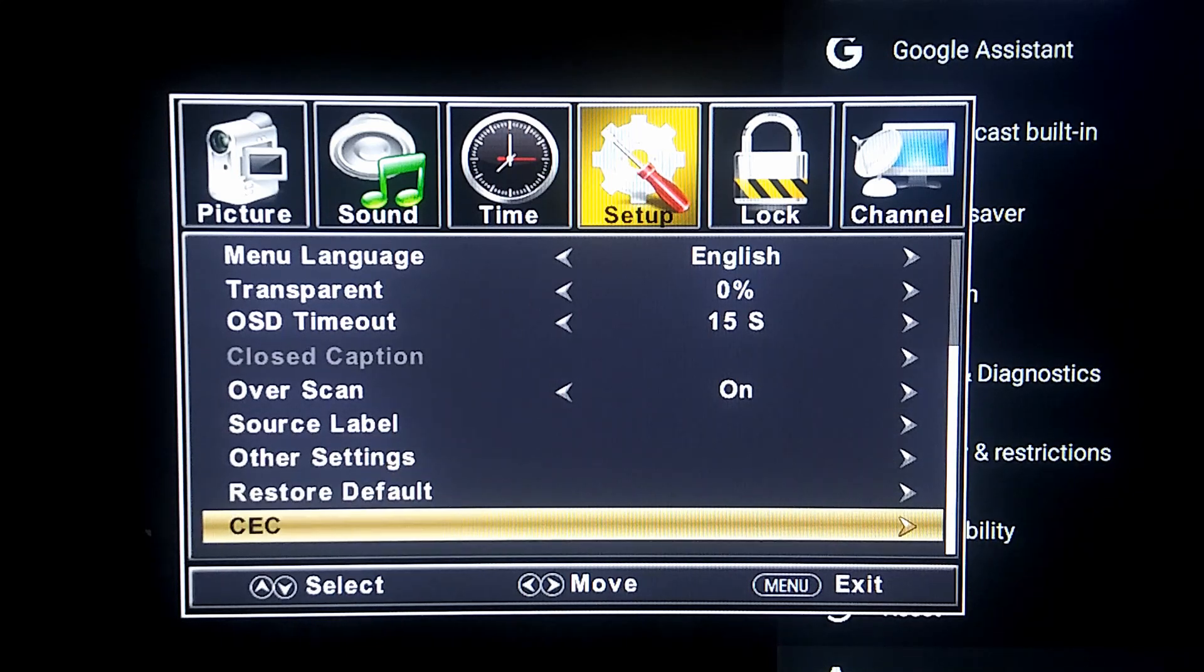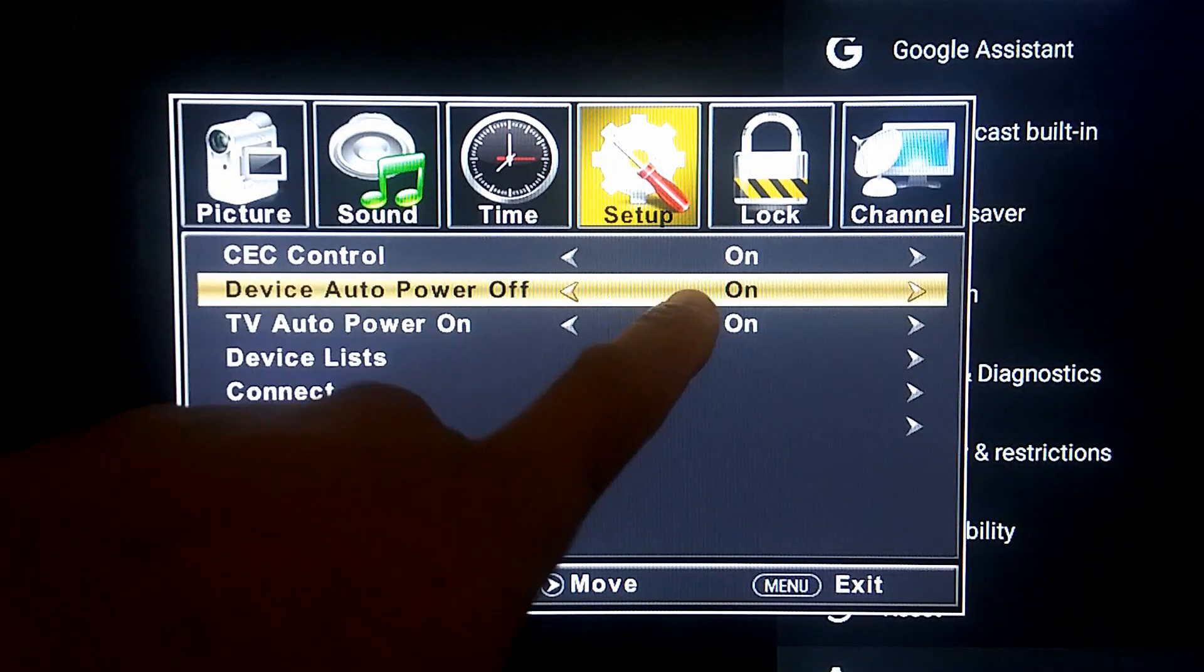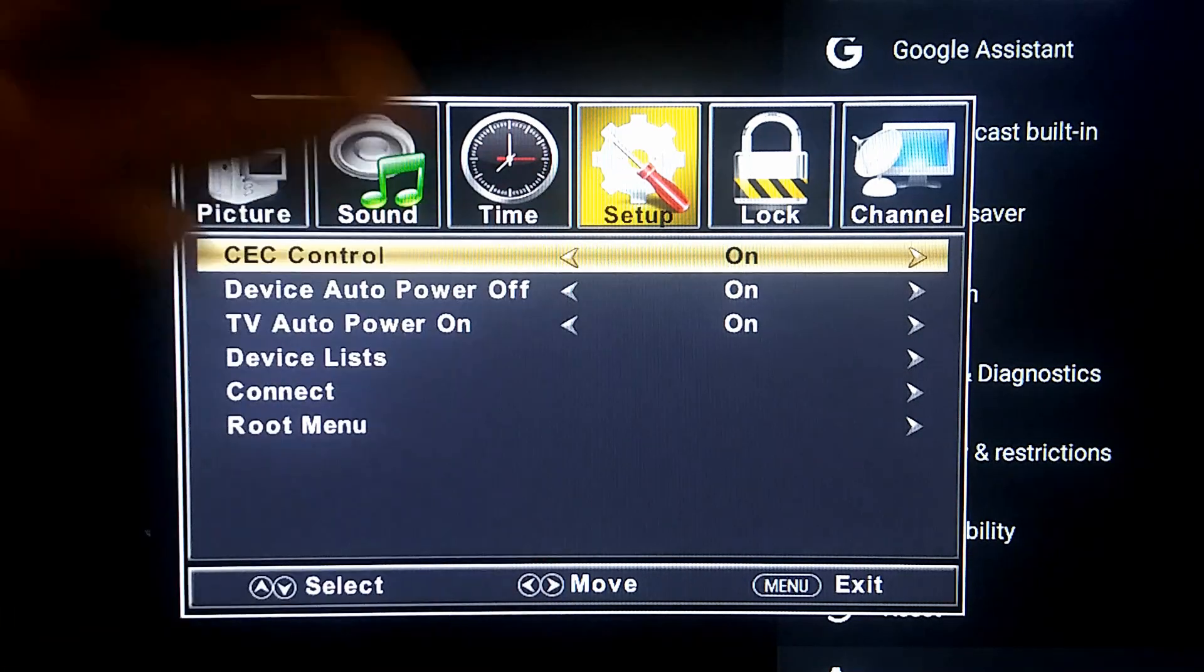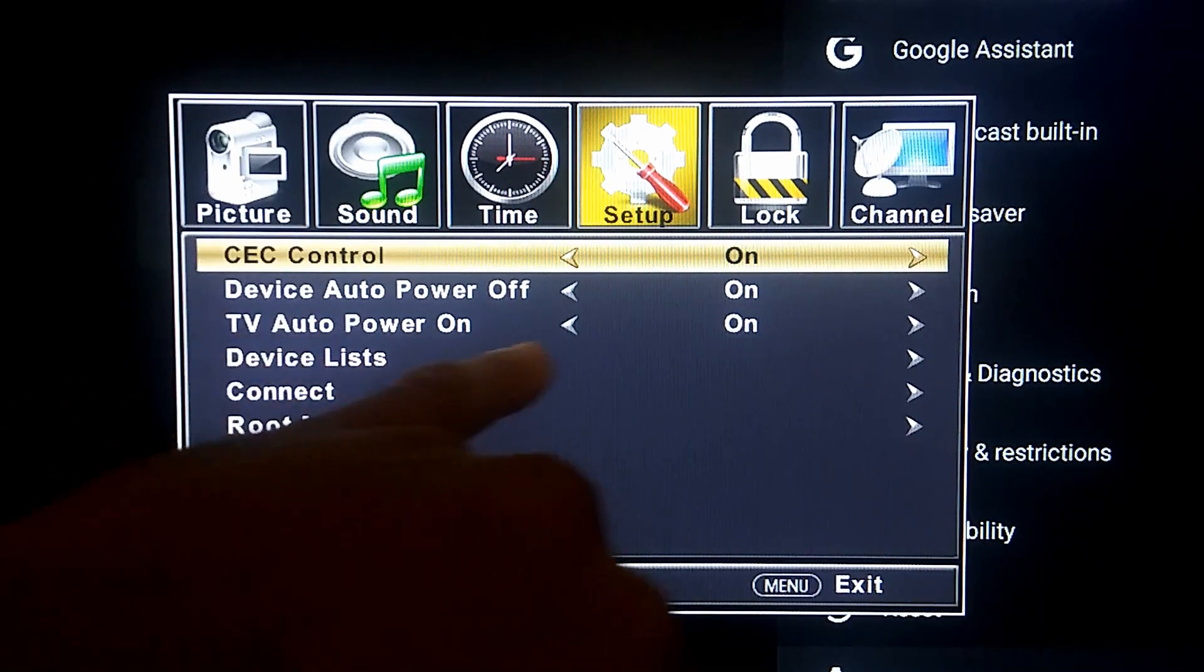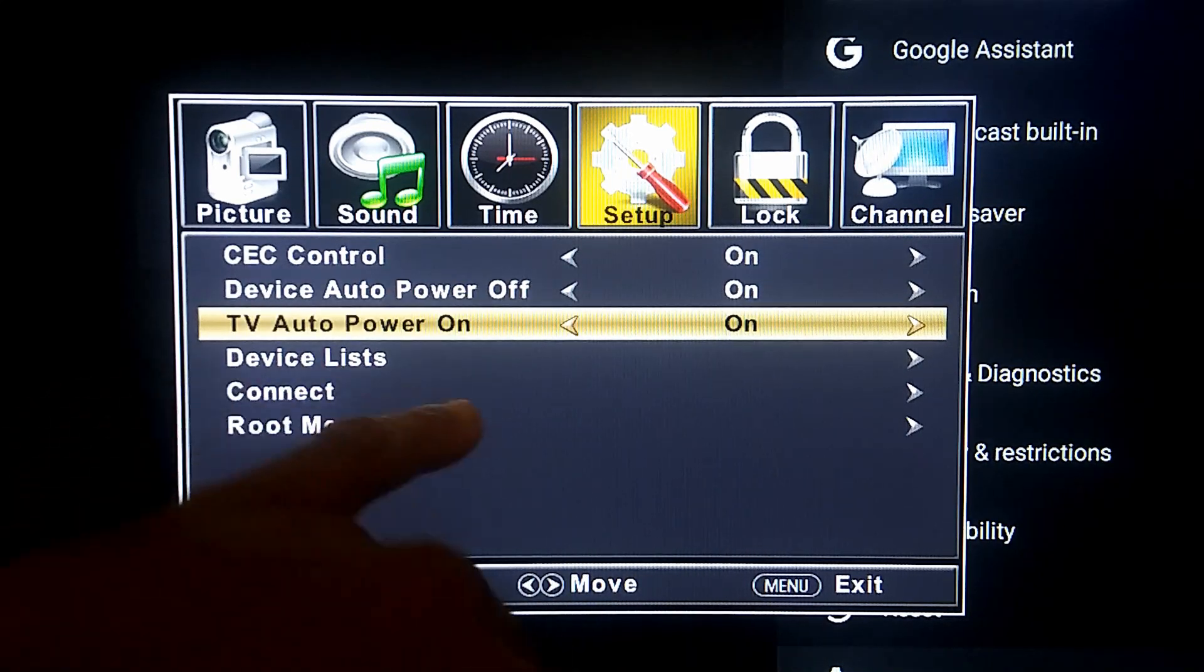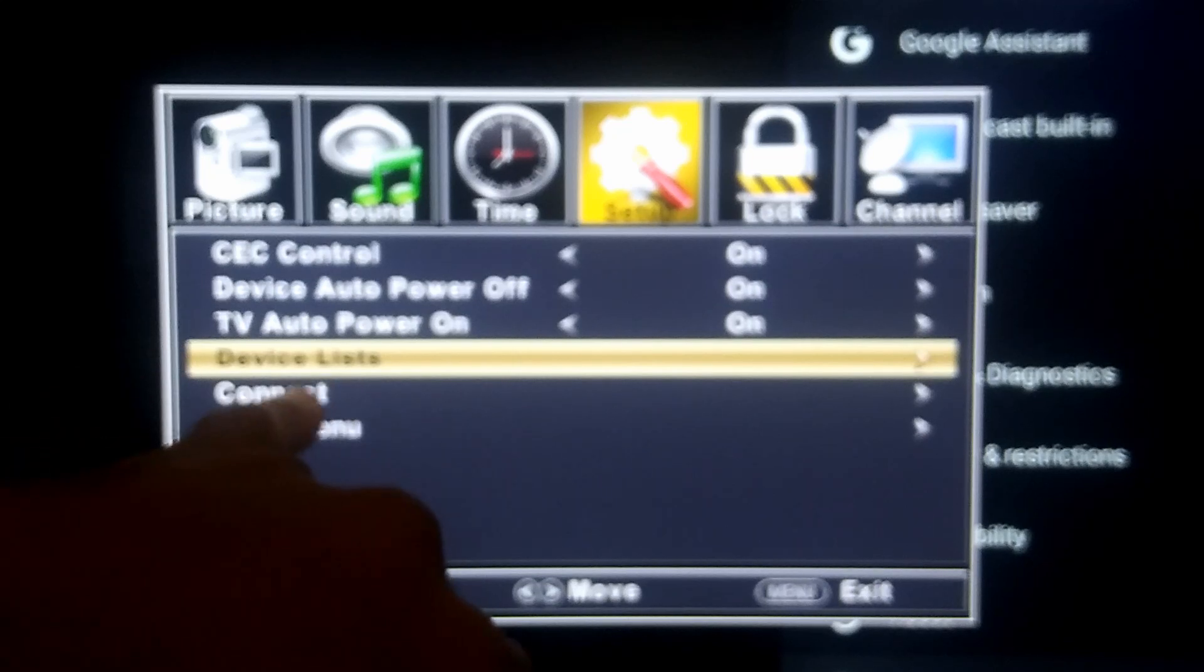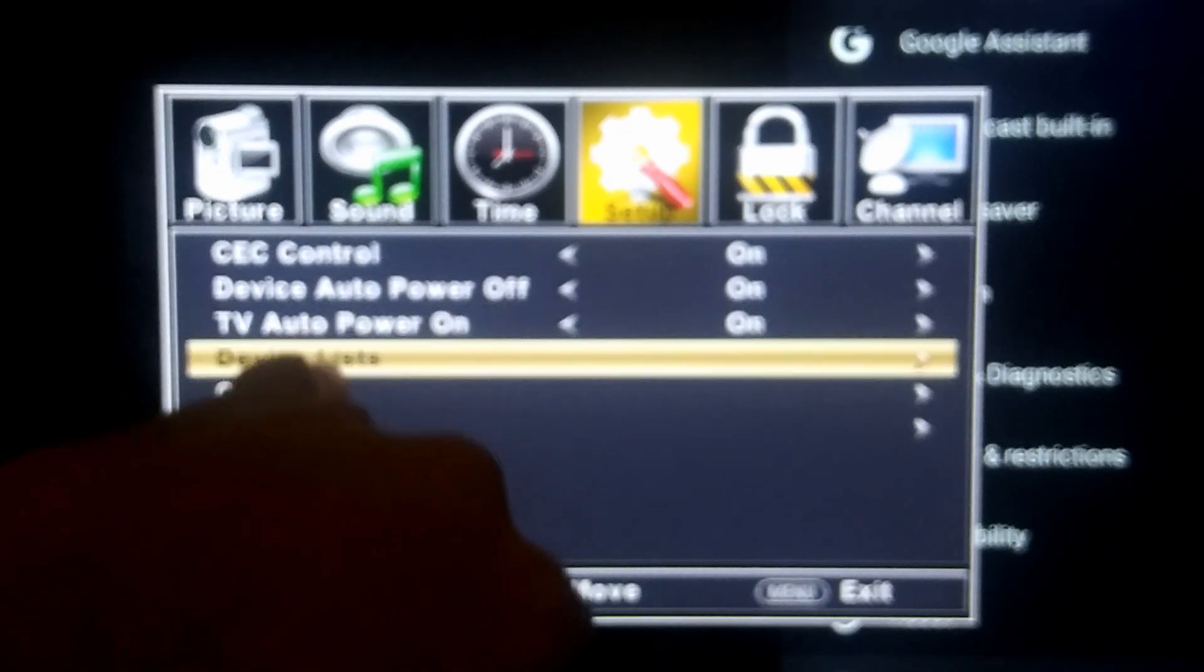All right, so in my case we're gonna go down to CEC. As you can see, mine is already on. So if yours is not on, turn it on. It's going to display different types of options. I usually just leave all my options on, go through them, and then test it.